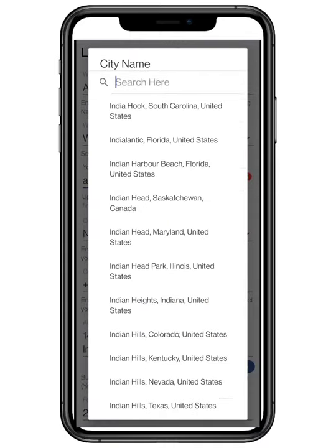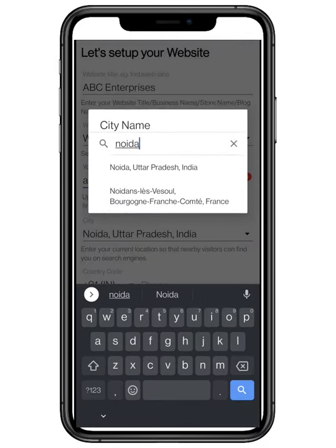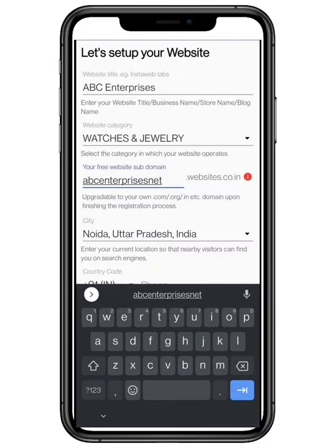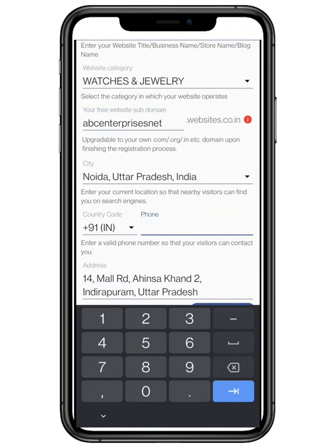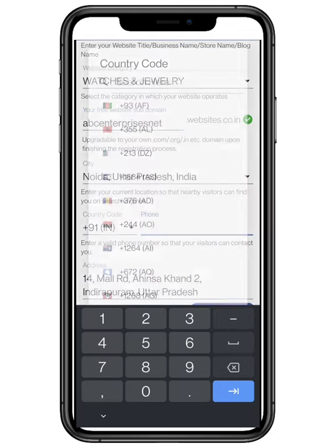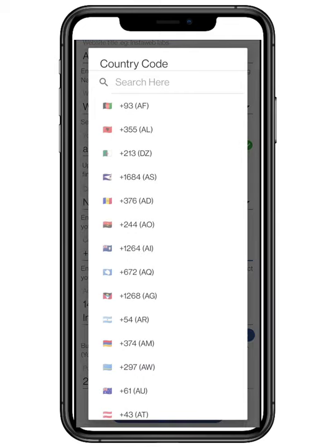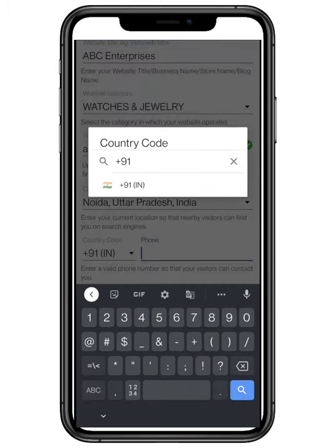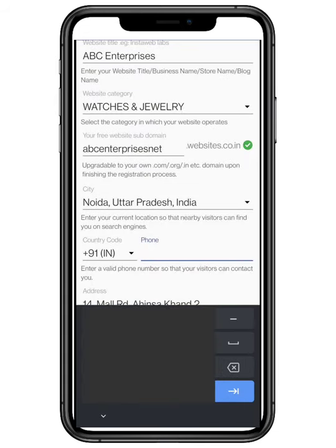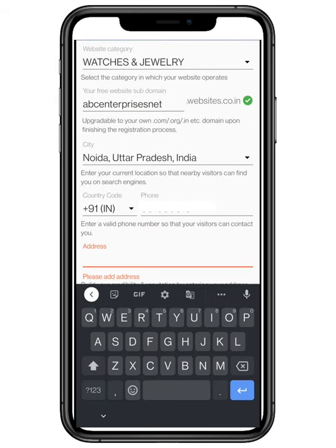Enter your current location so that nearby visitors can see you on search engines. Enter your country code so that you can access the correct international telephone circuit. Now enter your valid phone number so that your visitors can get in touch with you.